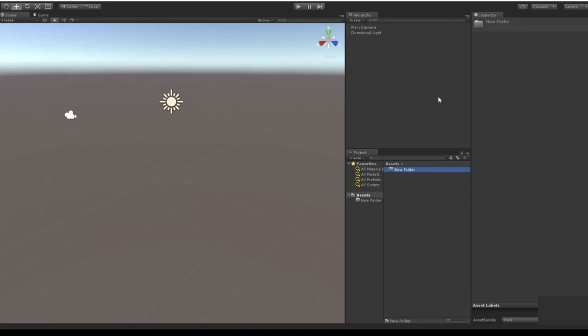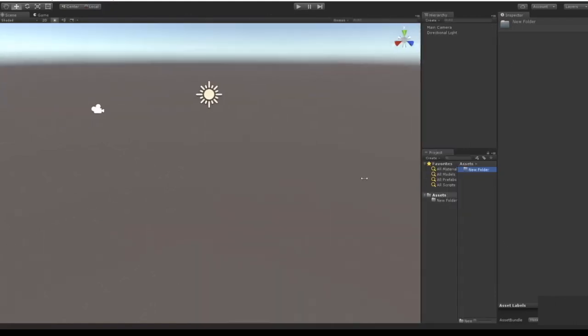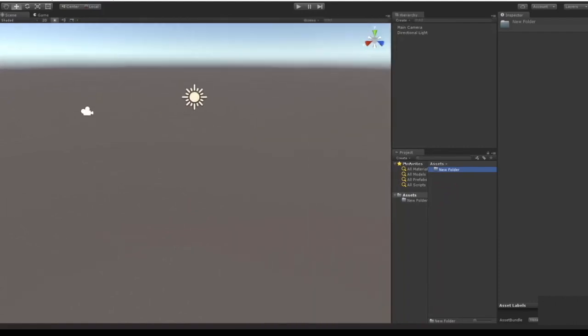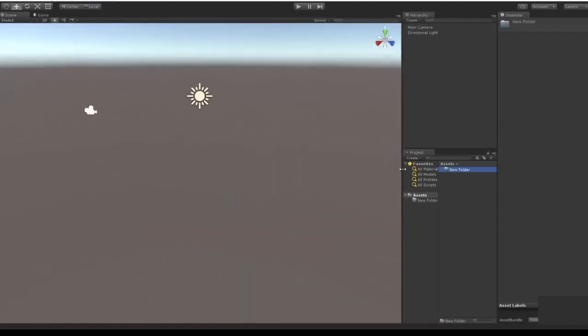But you can play around with these settings. You can stretch the window by holding and dragging, you can stretch different parts of the window, and you can also detach things.